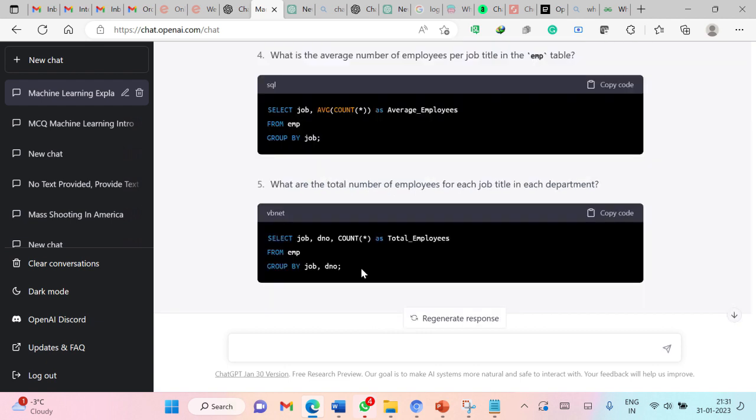From this you can see that you can easily use ChatGPT to generate a lot of queries with their solutions and you can directly ask these queries to the students in their exams or even for their labs.